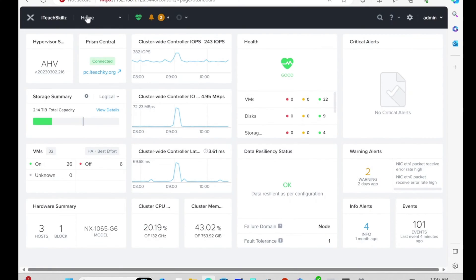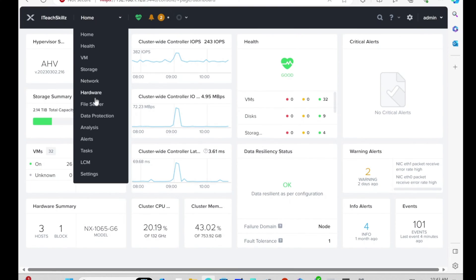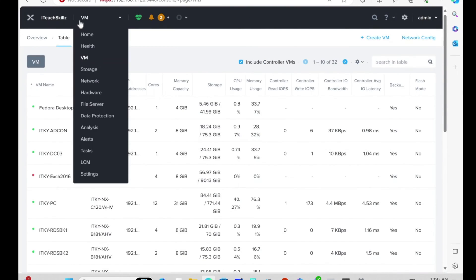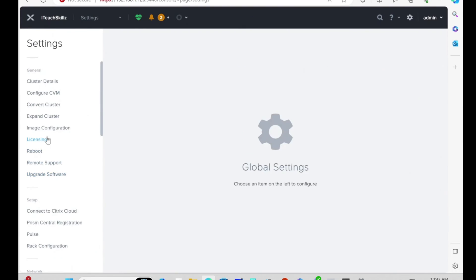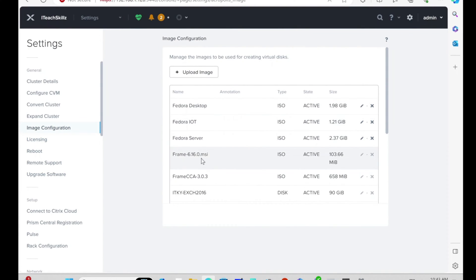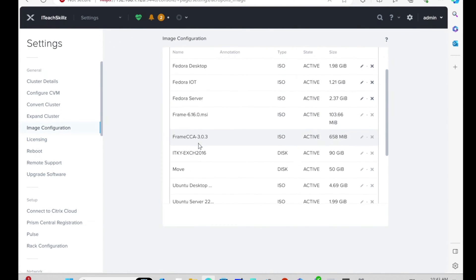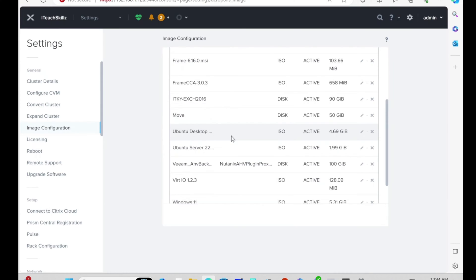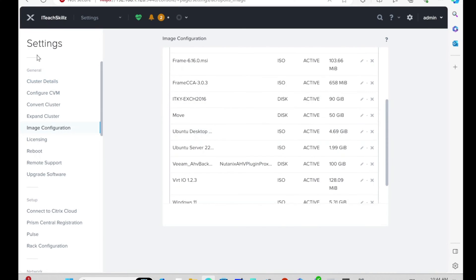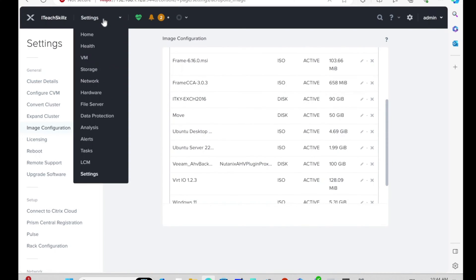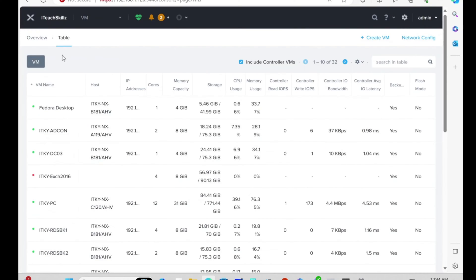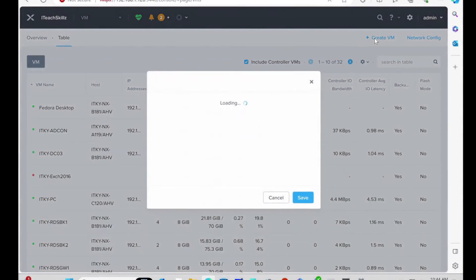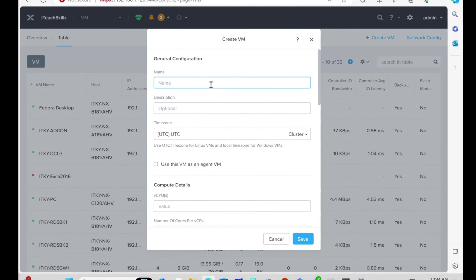Once you download it, I uploaded it to my Nutanix environment. Let me go to Settings. I uploaded the ISO and called it Ubuntu Desktop. I'm going to click on VMs. I'm using Prism Element for this, but it doesn't matter which hypervisor you use as long as you can get to the same result. I'm going to click Create VM.